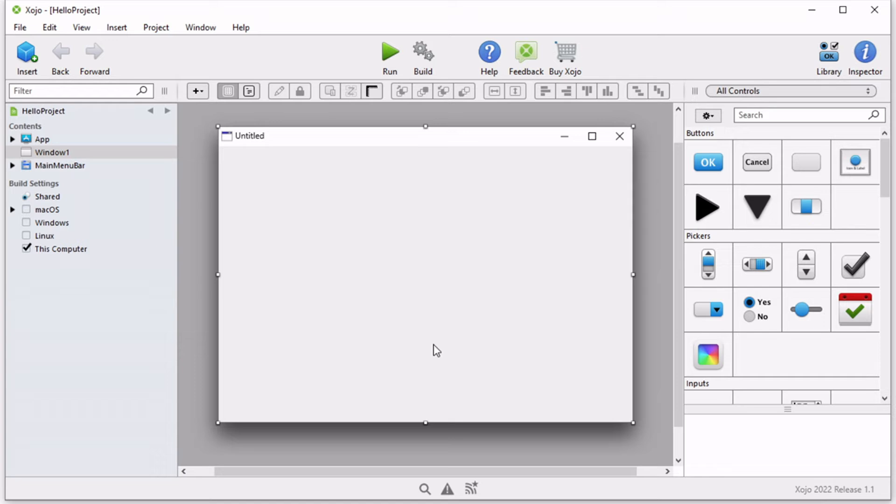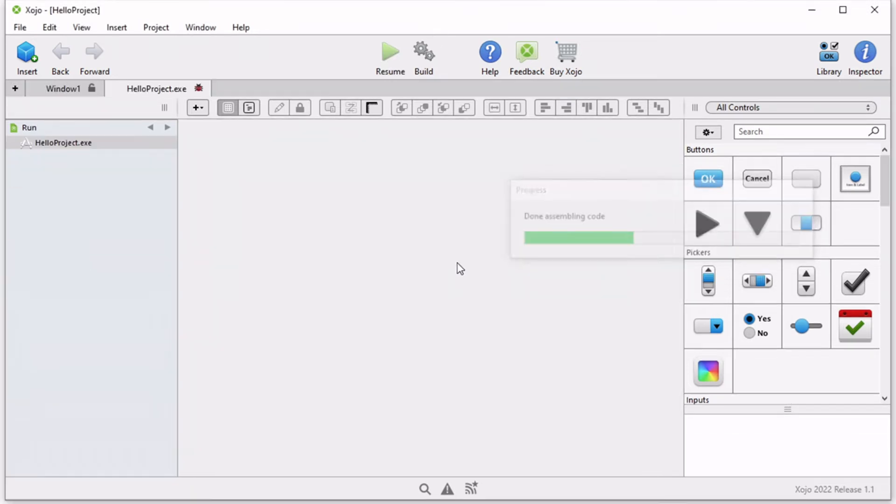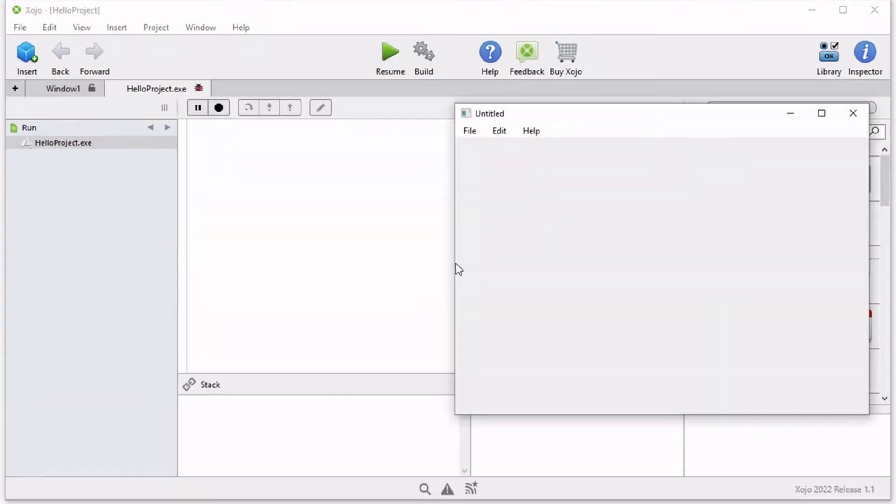Running your app in this way allows you to access the Zojo debugger. What it does not give you however is an app that you can share with other people. The app produced by running is simply temporary and is only intended to be used for testing and debugging.